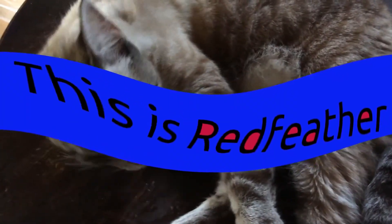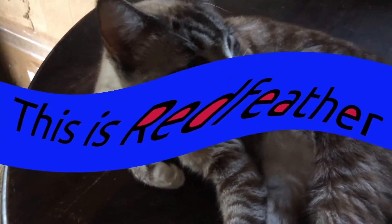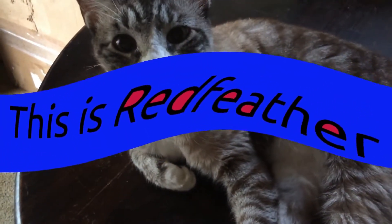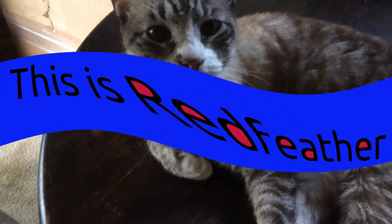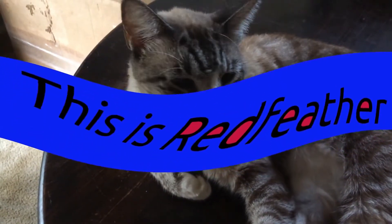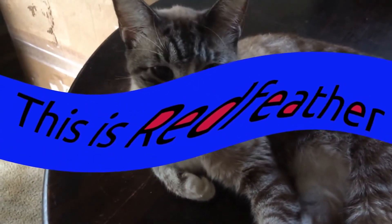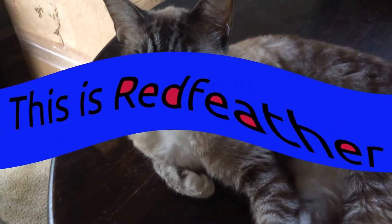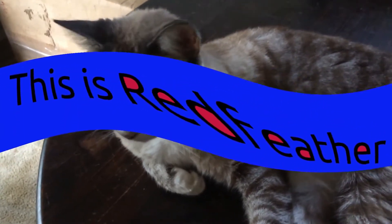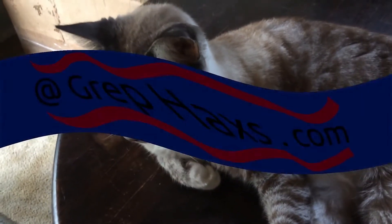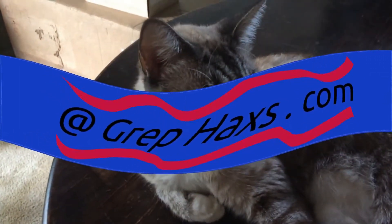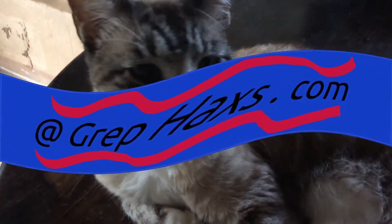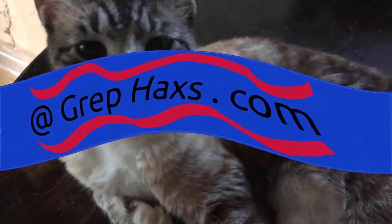This is Redfeather from Grepax. In this KDNLive video we will be showing you how to put a wave in your logo using an effect called distort.